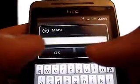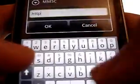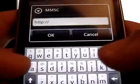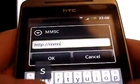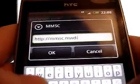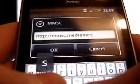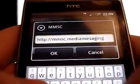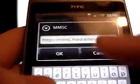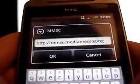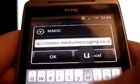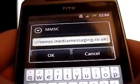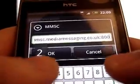And again, set that to the same one as the top one. So, you want http colon two forward slashes MMSC dot media messaging dot co dot uk. Okay. Oh, no. Colon. 8002.